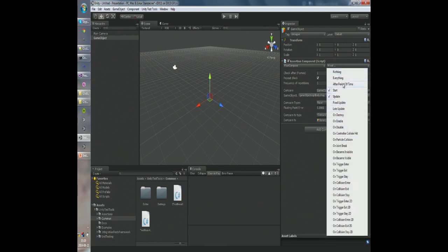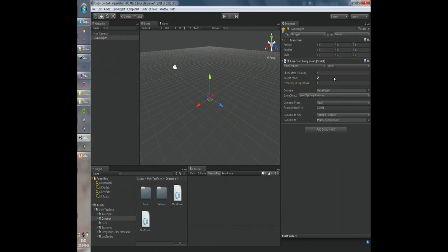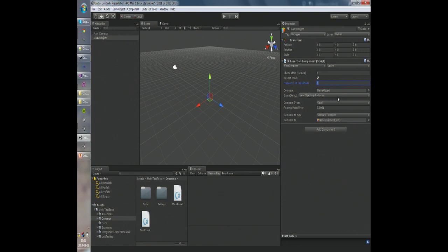By the way, this is a multi-select control, so you might want to disable the other callback. The menu allows us to skip a few frames before the first check and then set if we want to perform the check repeatedly and set the frequency of the repetitions. This is a game object reference. By default it's set to the game object we set the assertion component on, but you can set any game object here just by dragging and dropping it. The field below shows you the path to the field you want to compare.